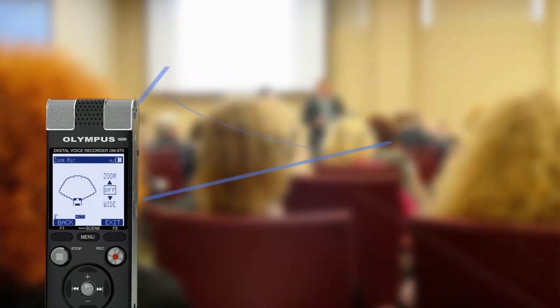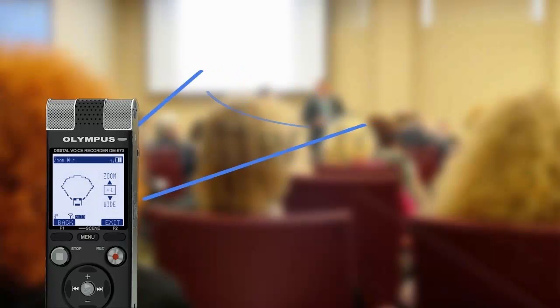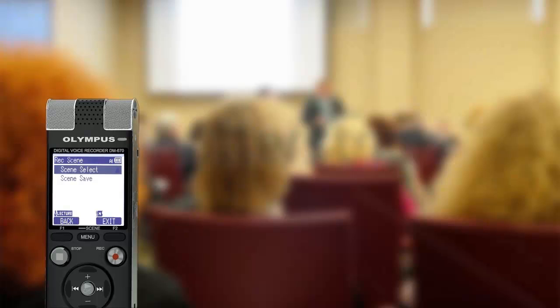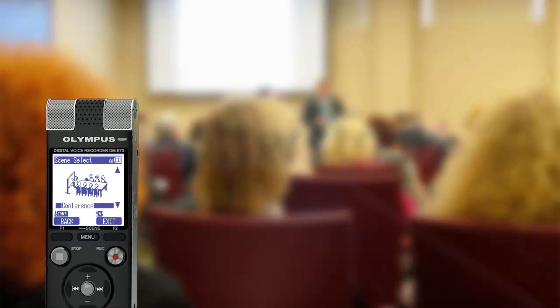Using the zoom microphone options, you can even focus your sound capture area so that people who are speaking far away can be recorded much clearer. The DM670 even comes with recording presets designed to reflect your recording environment.